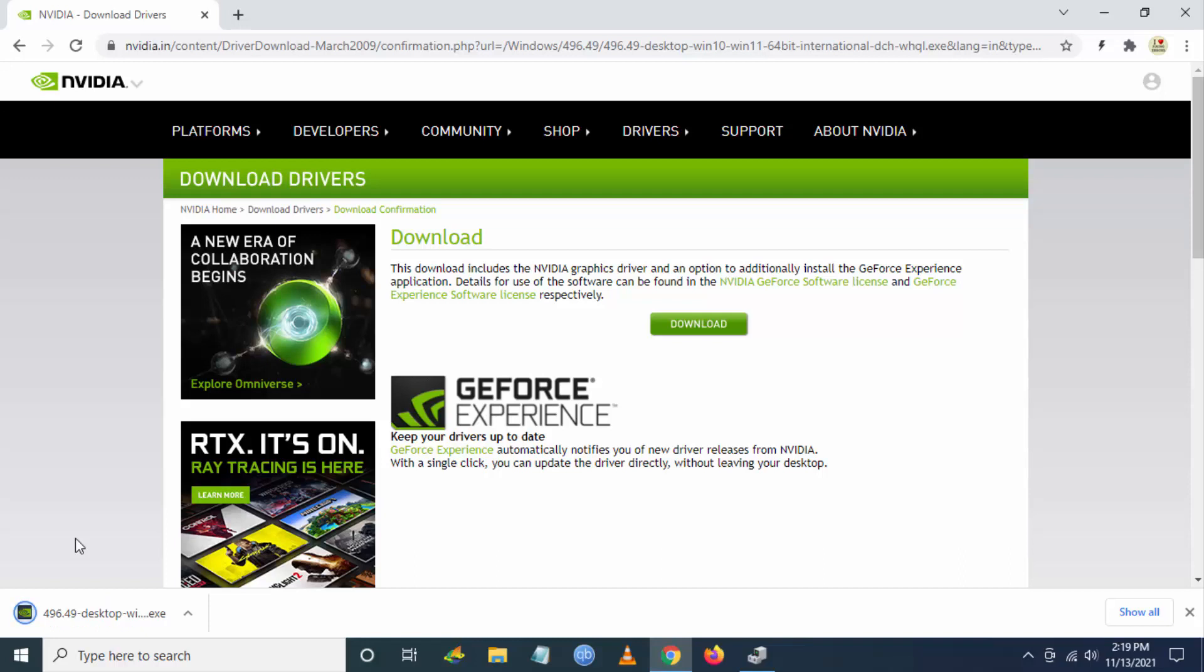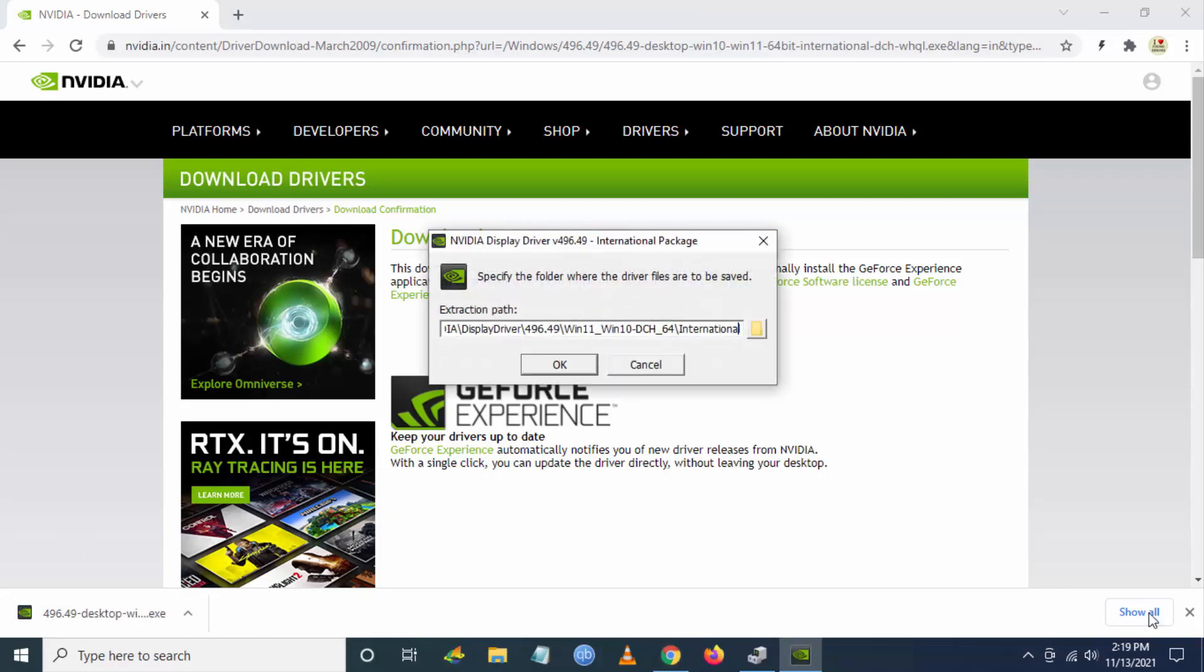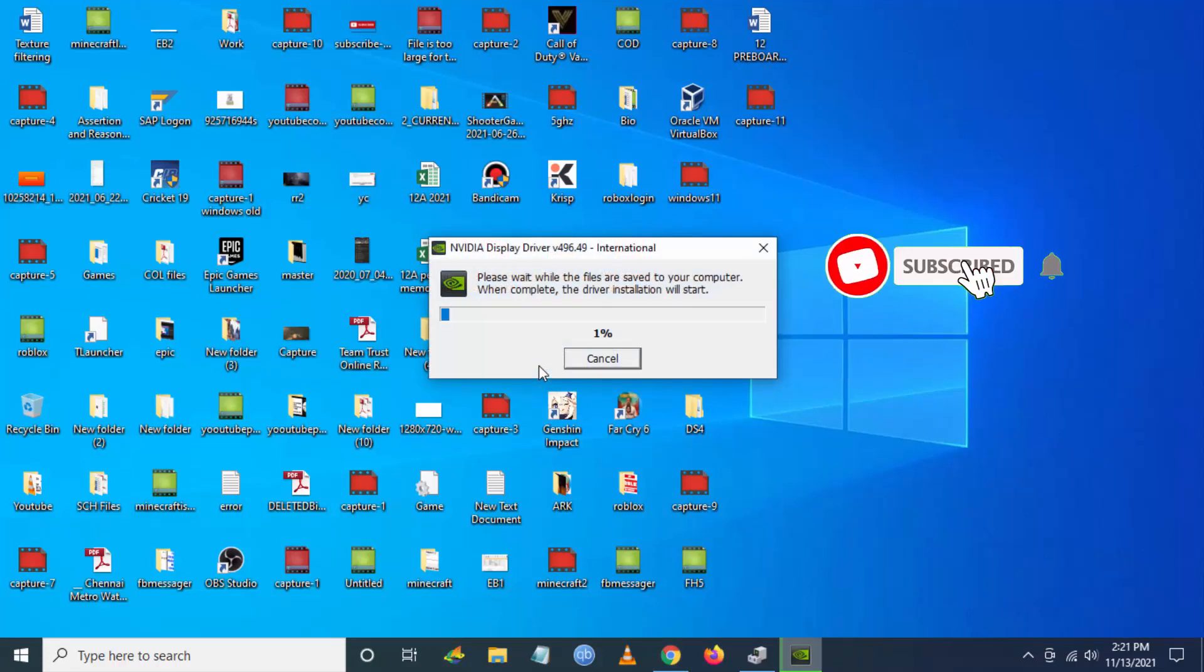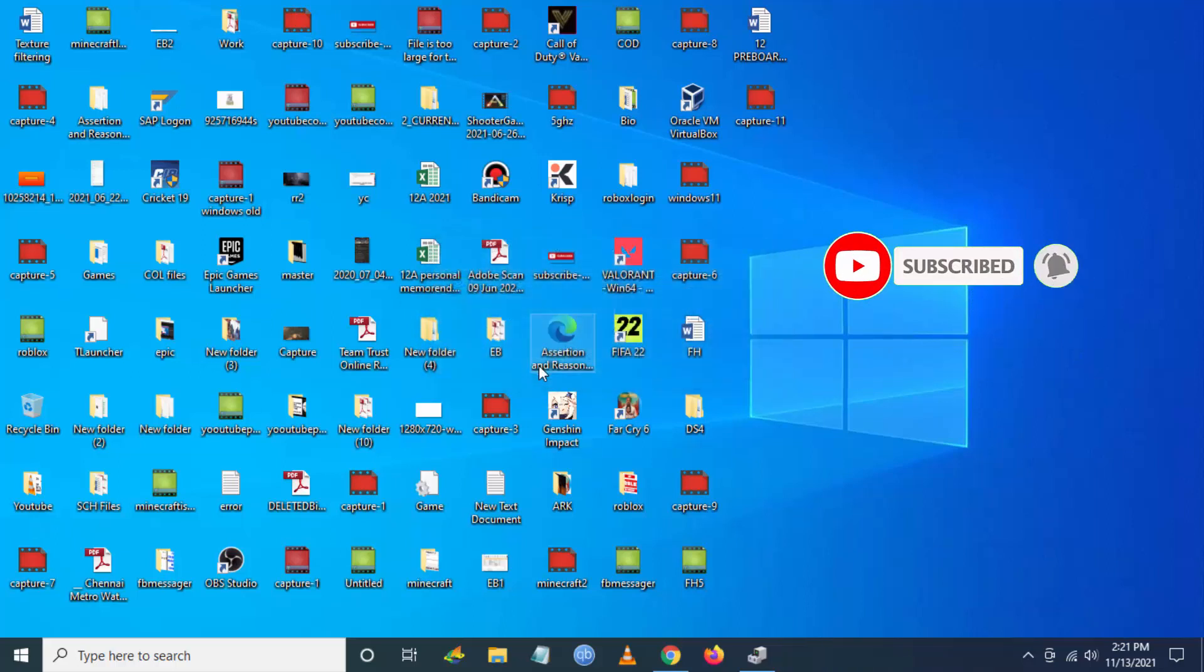Once the download is done, click on Open and click OK. Please wait for the files to get extracted.